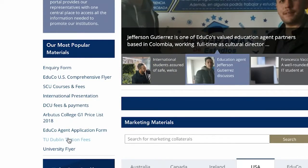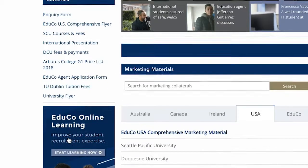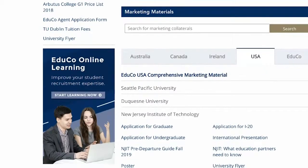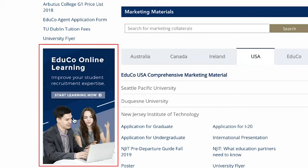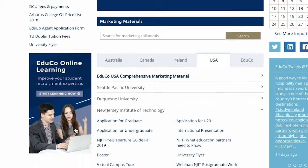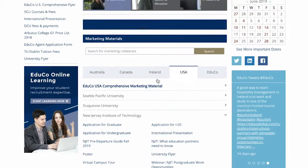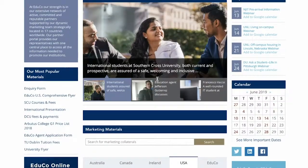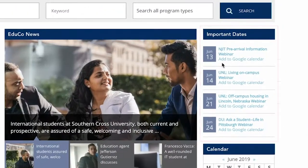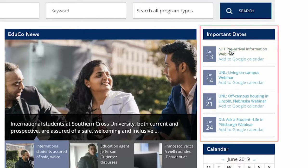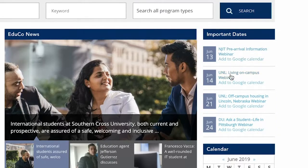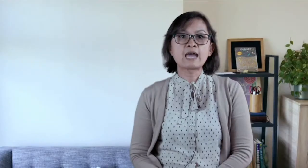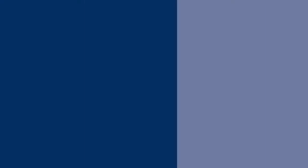Underneath this section is another resource that we're going to talk about separately: the EDUCO online learning web application. On the right-hand side of the portal page you will find the key dates relevant to all the recruitment activities for all EDUCO institutions. And that's it for the partner portal — now let me introduce you to Mark, who will talk to you more about the course finder.